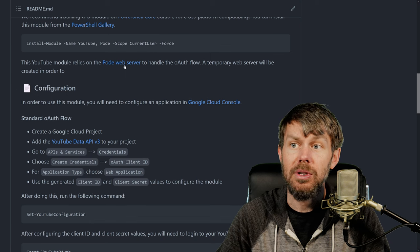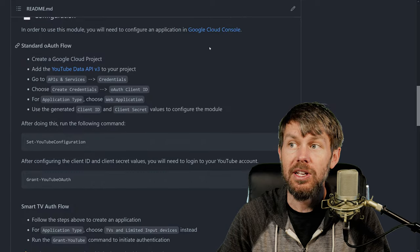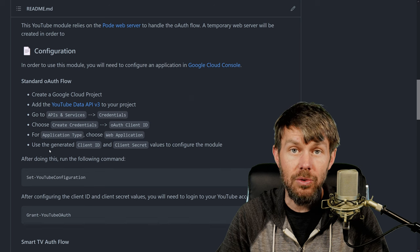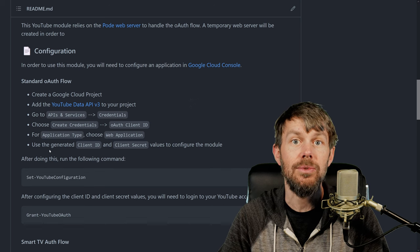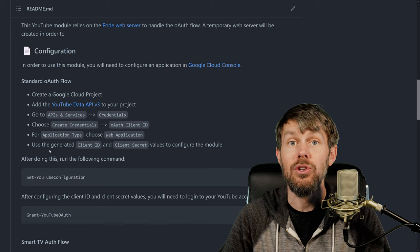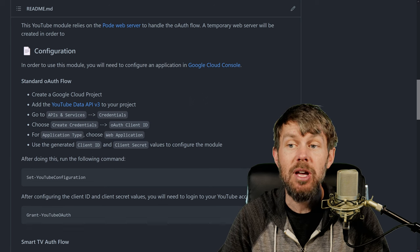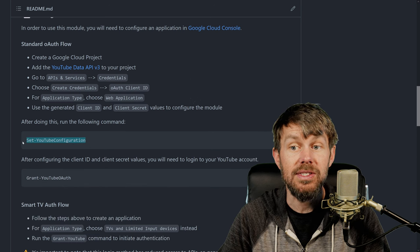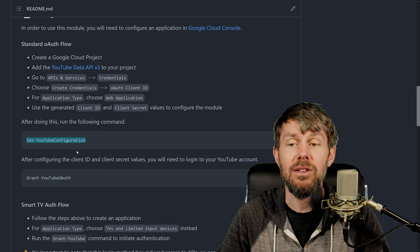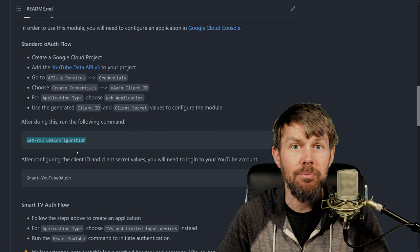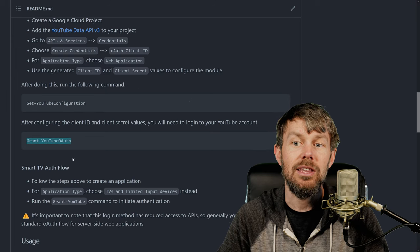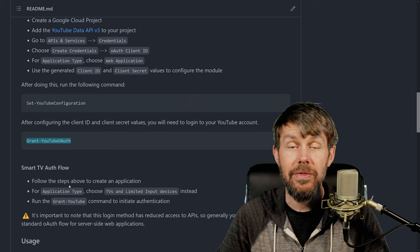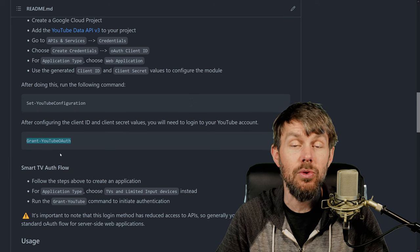It does mention that right here - it relies on the Pod web server. There is a little bit of configuration you'll need to do. You'll actually have to go into the Google Cloud console and subscribe to the YouTube Data V3 API, then create an OAuth client object for a web application and add those credentials. I put a helper function in the module called Set-YouTubeConfiguration to aid in the configuration so you don't have to manually mess around with JSON files. Then you can call the Grant-YouTubeOAuth command to authenticate.